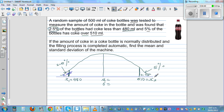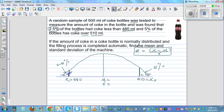Now, each x1 and x2 has a corresponding z value. Z is found using the formula z = (x − mu) / sigma, where x is your random variable, mu is your mean, and sigma is your standard deviation. This tells you how many standard deviations your random variable is away from the mean. We need to find z1 and z2.